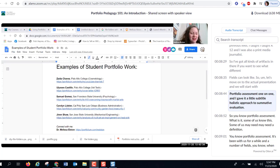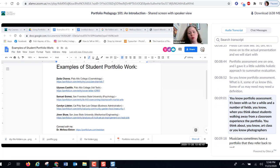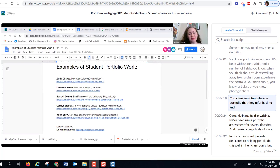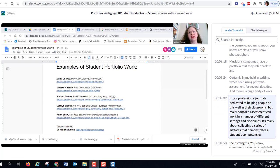The subtitle is 'Holistic Approach to Summative Evaluation.' Portfolio assessment — what is it? Some of us know this, some may need a definition. It's been with us for a while in a number of fields. When you think about students walking away from a classroom experience with a portfolio, you think about art class, photographers, musicians. Certainly in writing we've been using portfolio assessment for several decades, and there's a huge body of work in professional journals dedicated to helping people do this well in their classrooms.